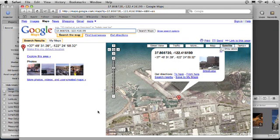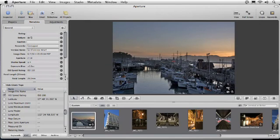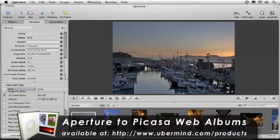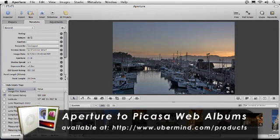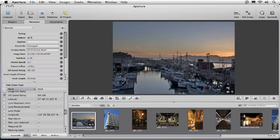If I were to upload my photos to Picasa Web Albums using Ubermine's Aperture to Picasa Web Albums plugin, this location data would allow other users to see where this photo was shot.